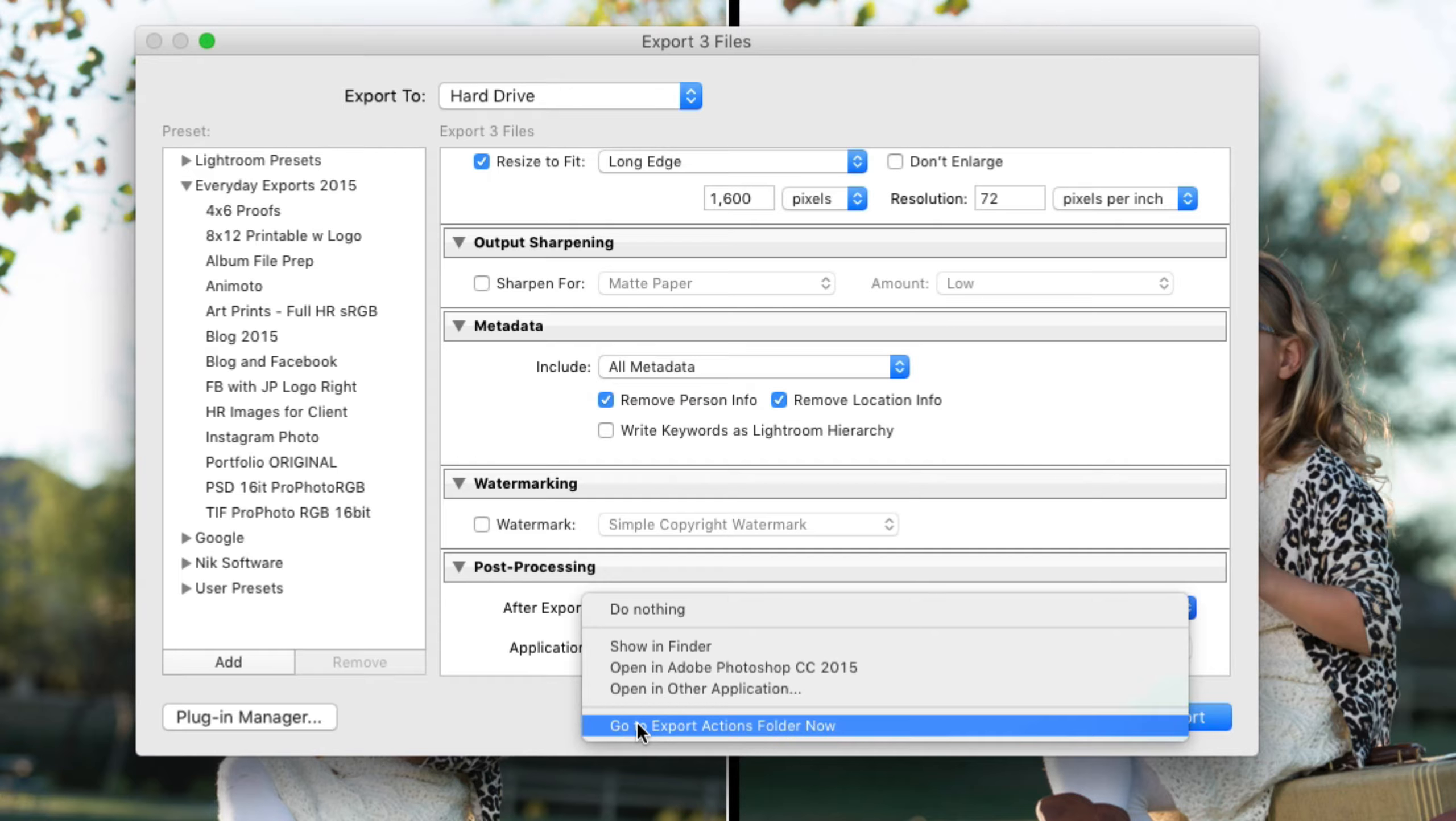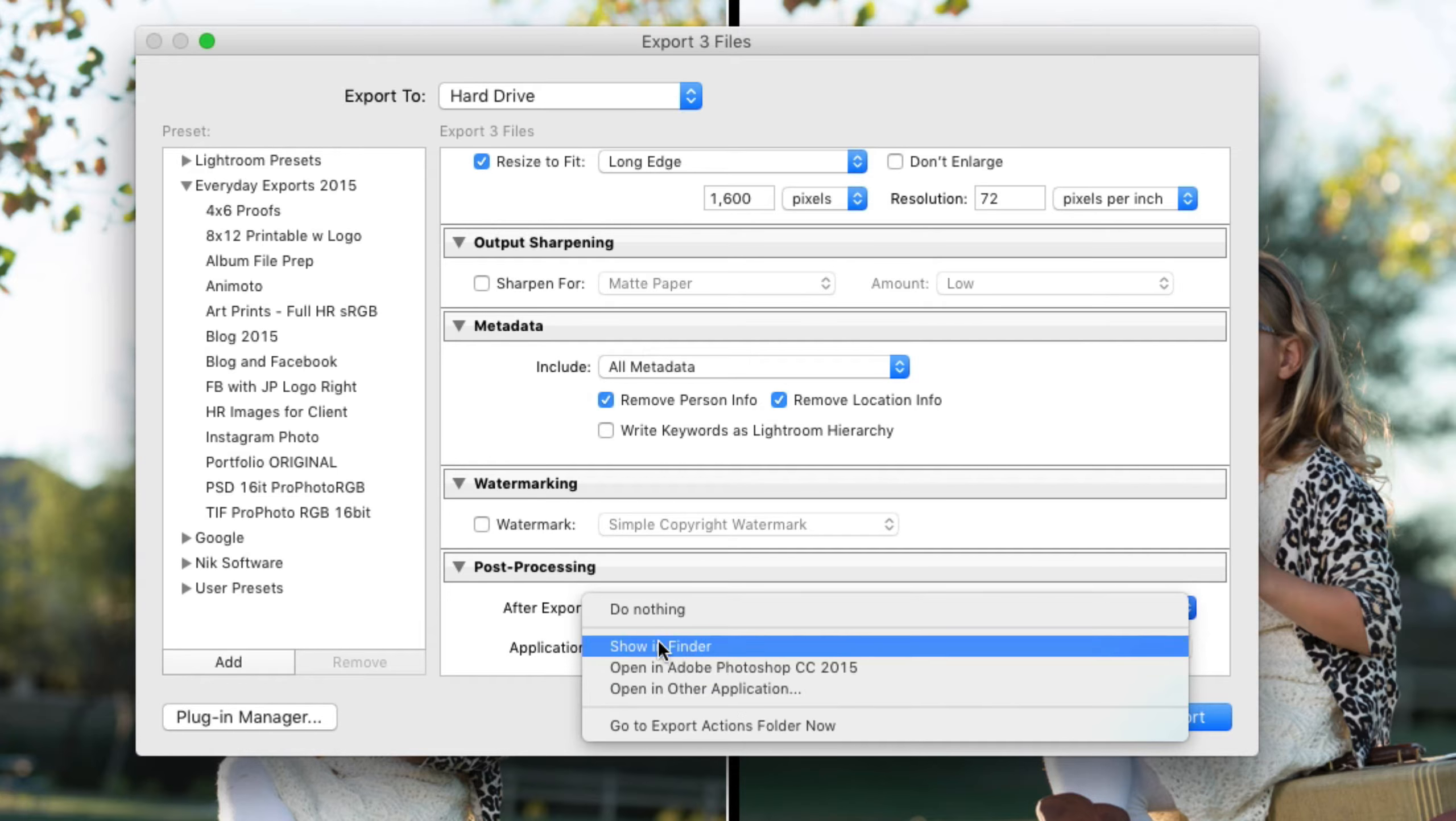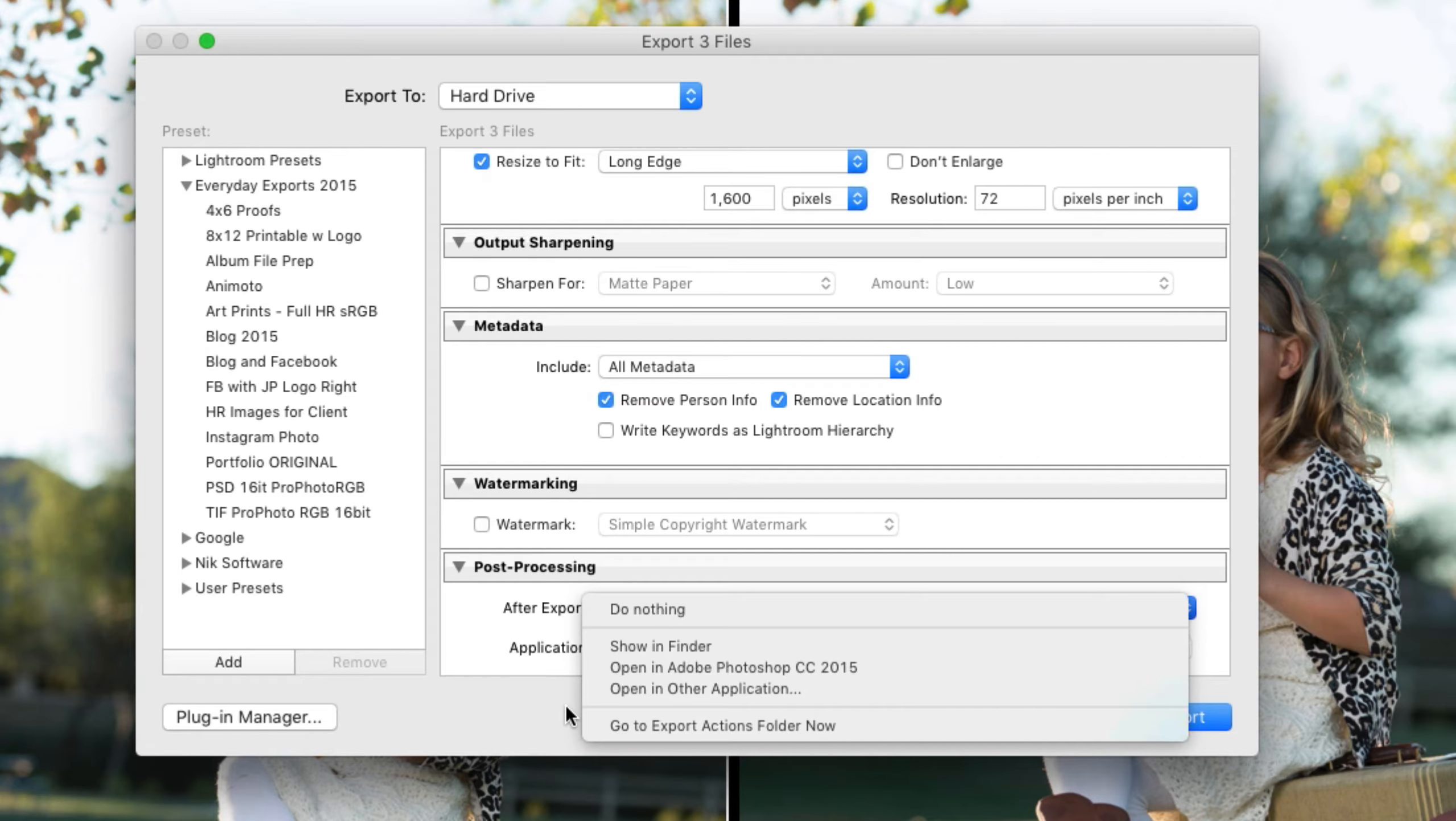Even like a Mac Automator program or the mail icon or Photoshop or InDesign. If you can drag a photo onto a particular icon for a program then that program can be used here inside of this dialog box. As a way of telling Lightroom once you're finished exporting these files I want you to drag them onto this particular icon.